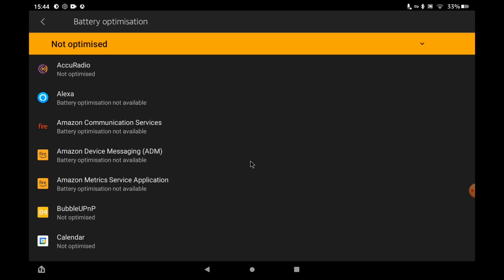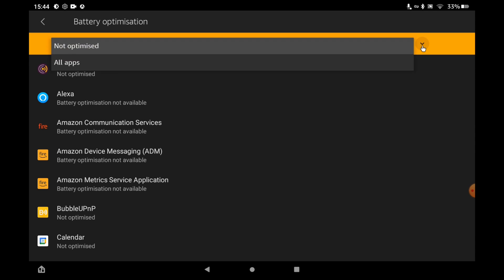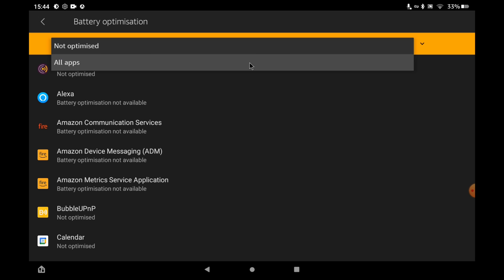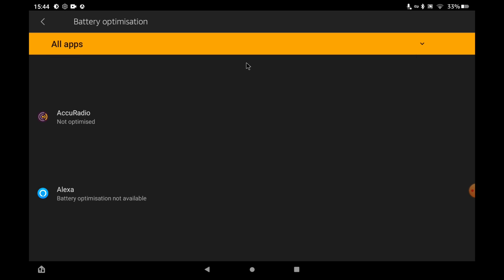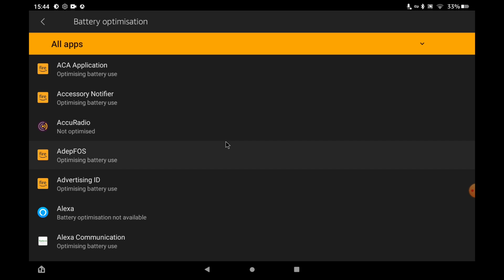By default all the apps that haven't been optimized will be listed here. So what you need to do is click on this little arrow towards the right hand side and select all apps and all your apps will be displayed.